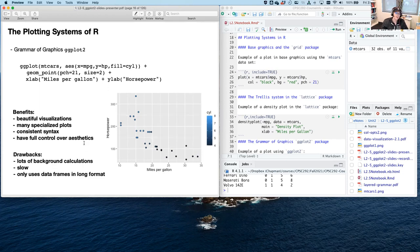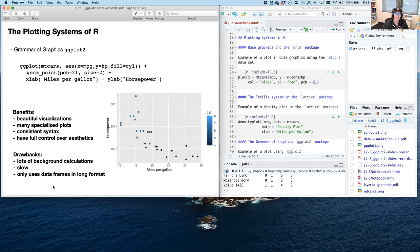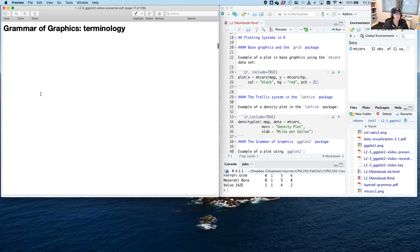There are some drawbacks to ggplot2. It uses lots of background calculations, which can make it a little bit slower. If you're working with a really large dataset, it can take quite some time to make a complicated plot. It also only uses data in long format, which is a barrier for people used to wide format. But we're going to talk about both of those things today, including strategies for getting data frames into long and wide formats.